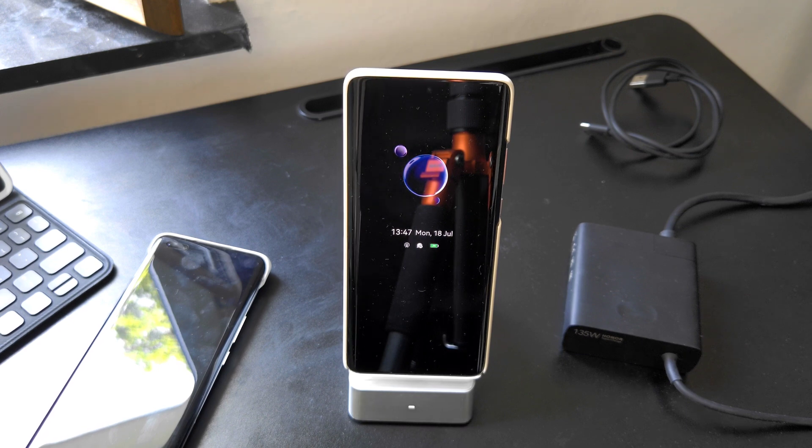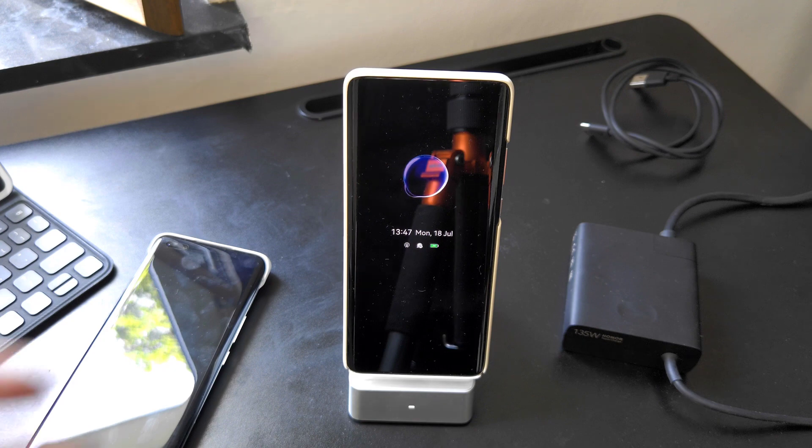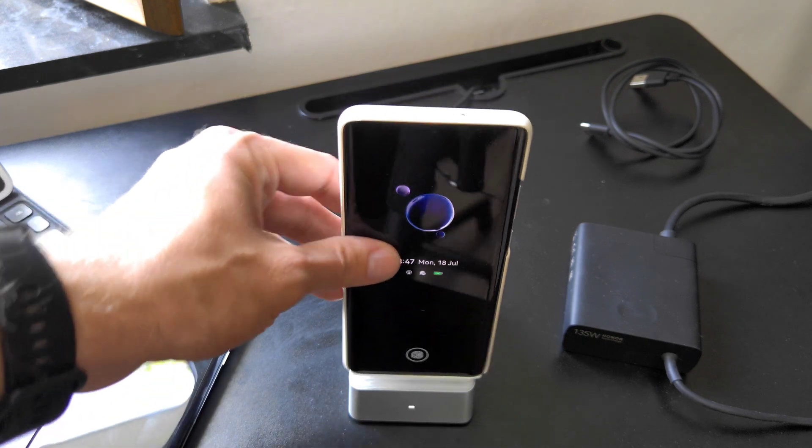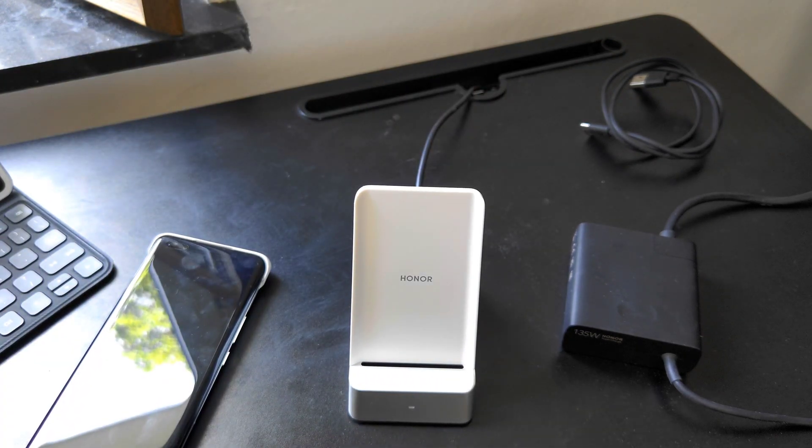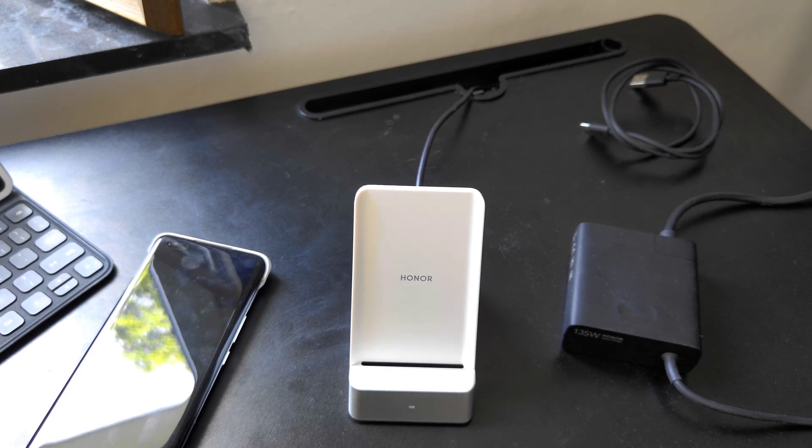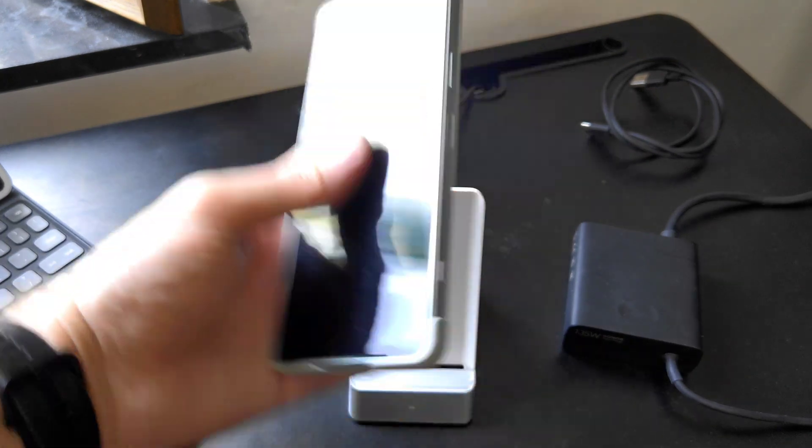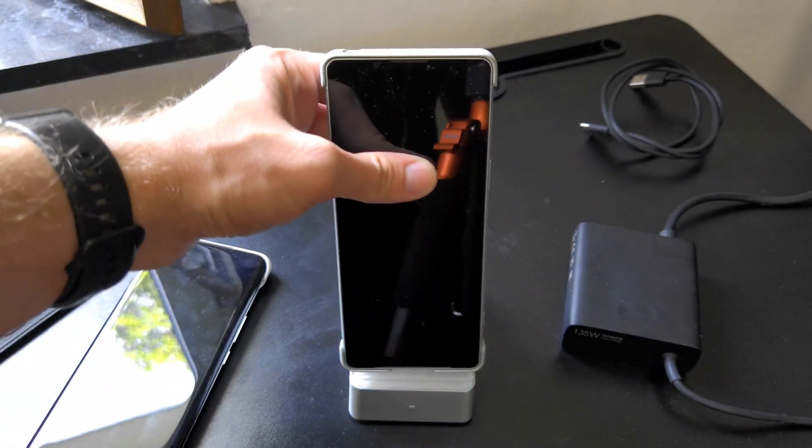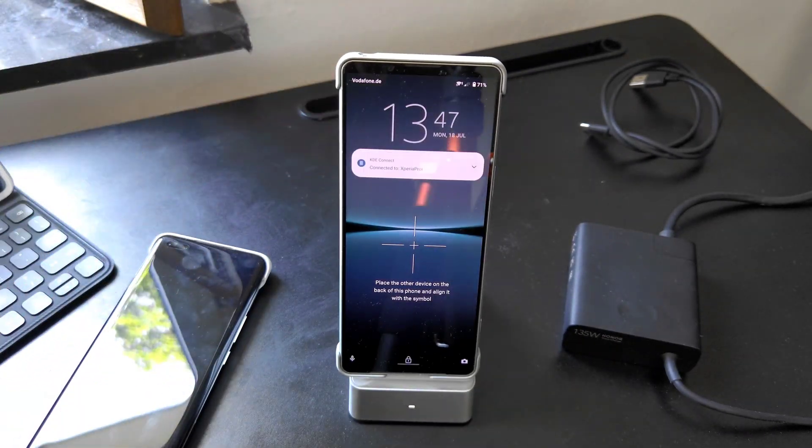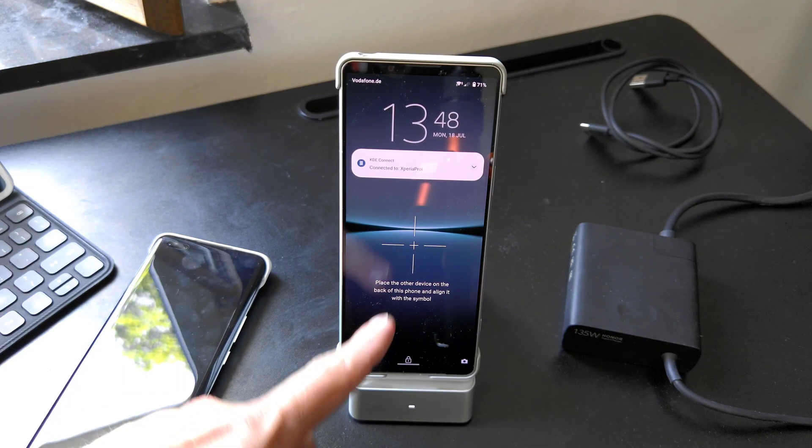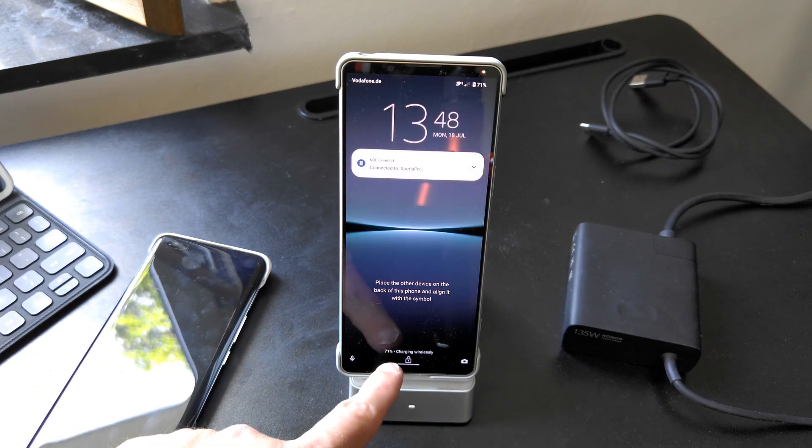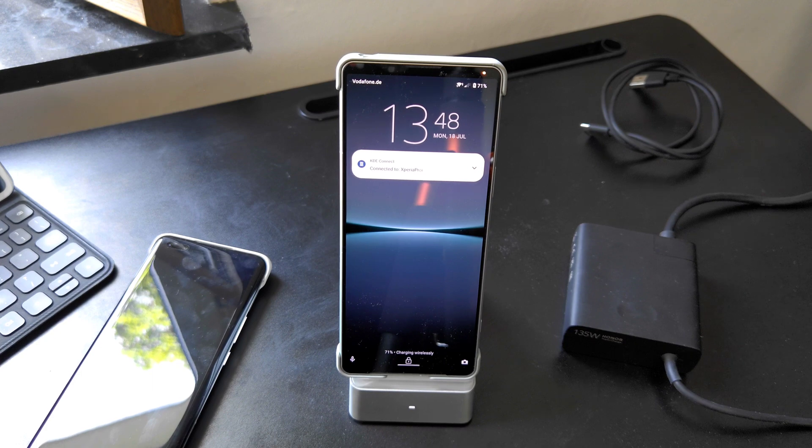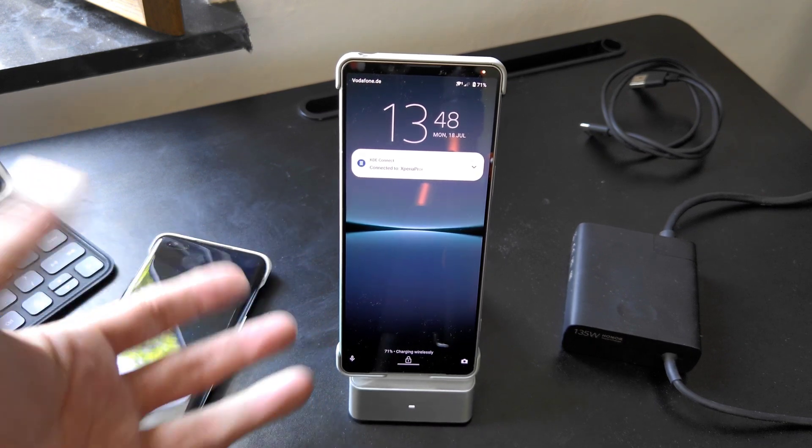It's a pretty interesting device and allows you to charge not only Huawei and Honor devices but of course every Qi wireless device that you have. Like for example I have also my Xperia 1 Mark 4 here that I can also charge here on this stand without issue.